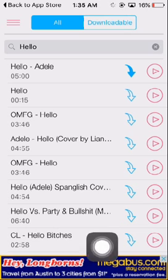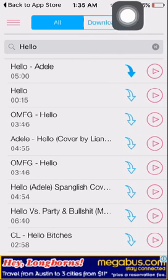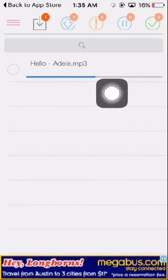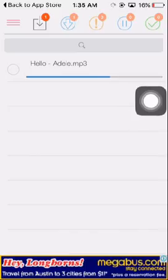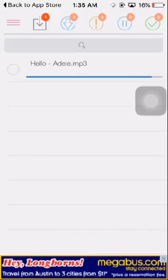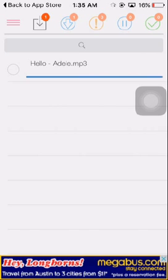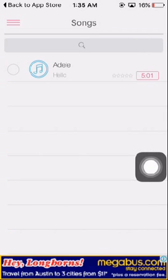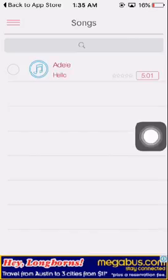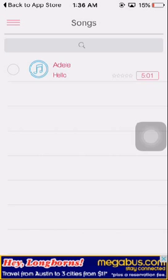You'll see your downloads. It's downloading here. Once you get your file downloaded, just go to songs and you'll have your file here. Just tap on it and it'll start playing. Cool, isn't it? Just pause it.